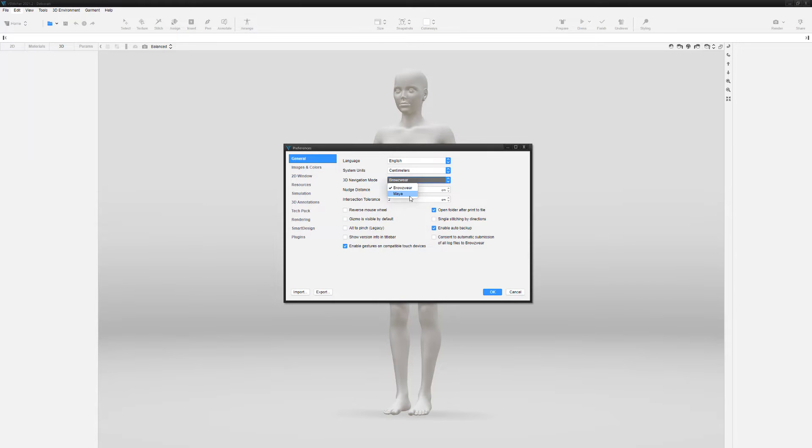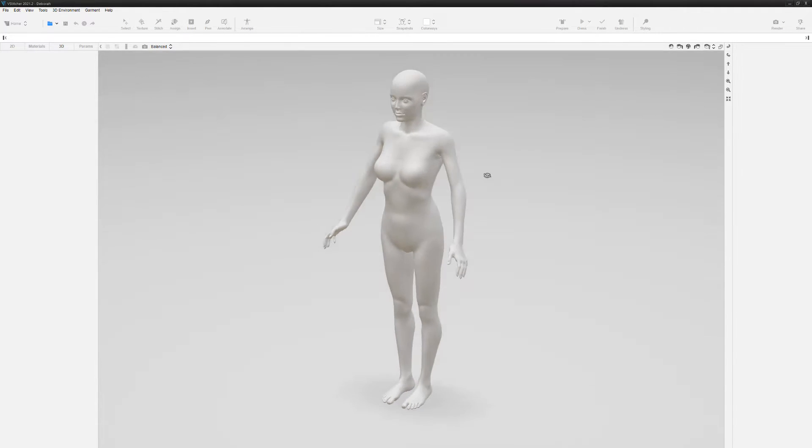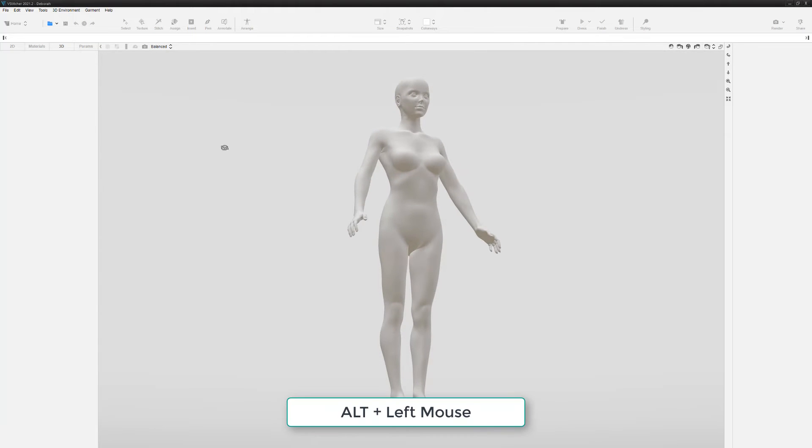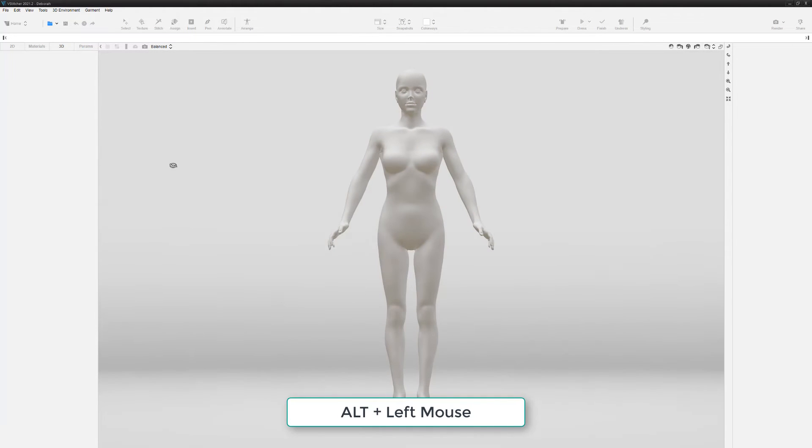Then change the 3D Navigation Mode setting to Maya. To rotate or change the viewpoint, simply press and hold Alt plus left mouse button and drag.